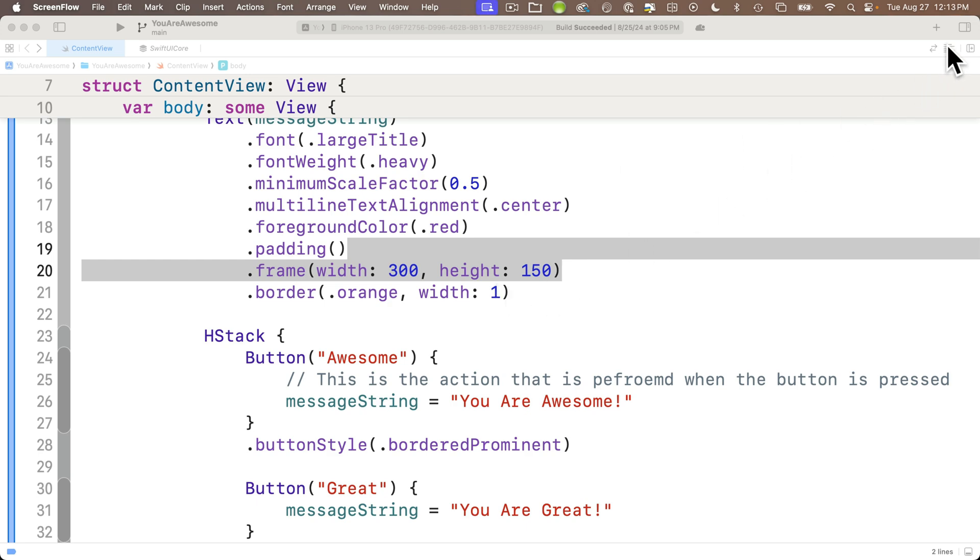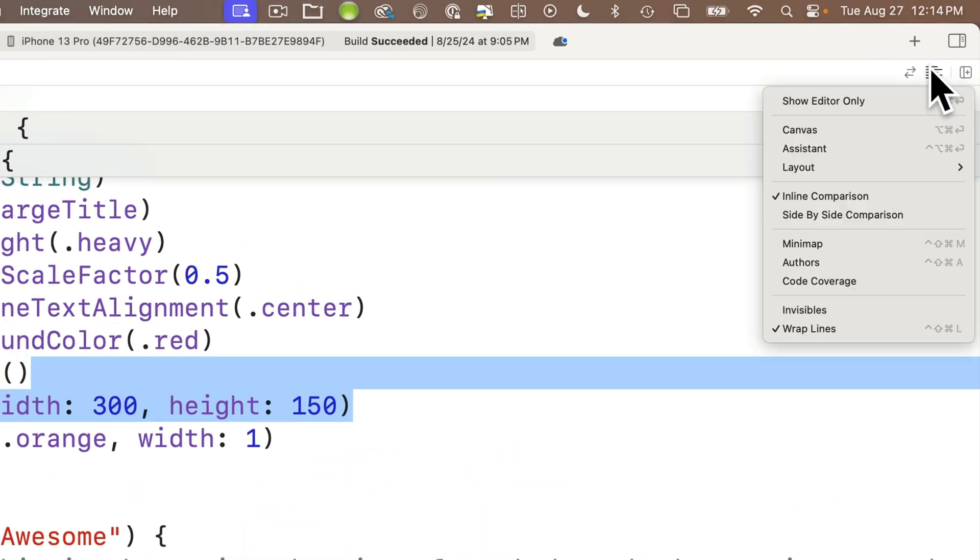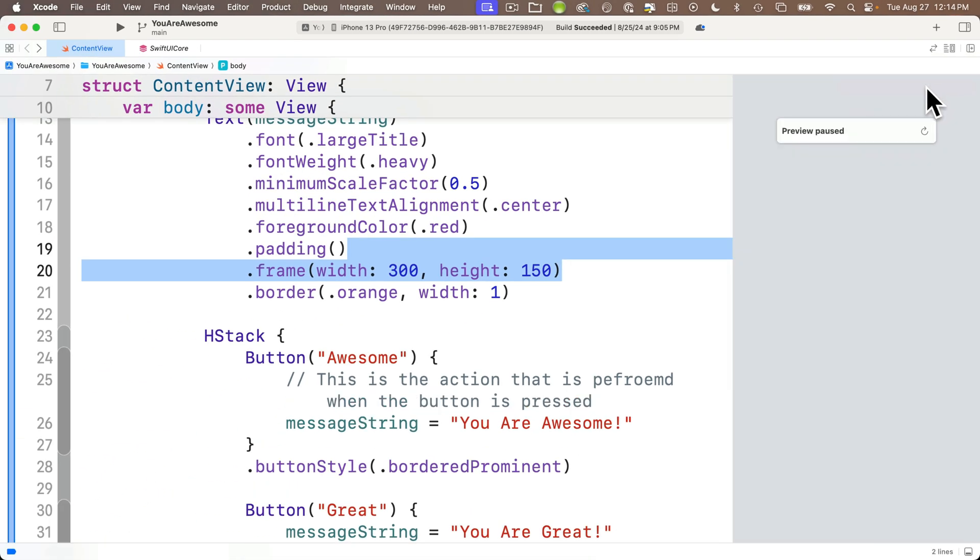You simply go up here to the upper right hand corner where we've got three different icons. And the middle icon here is the one that says Adjust Editor Options. If you click on this, the menu shows up. And you can click on Canvas, and that should bring back the Canvas that you had up there previously.